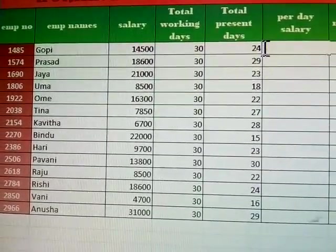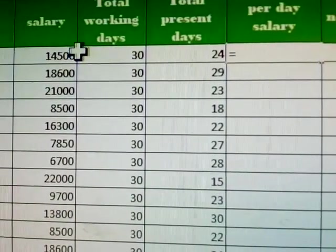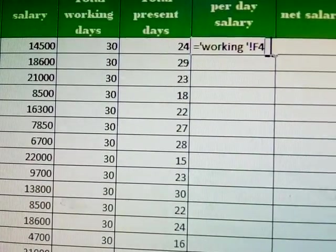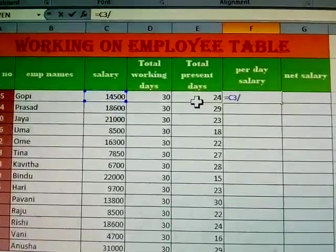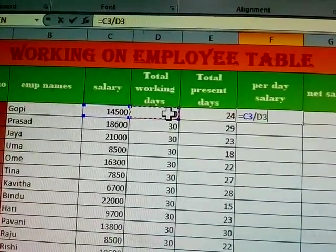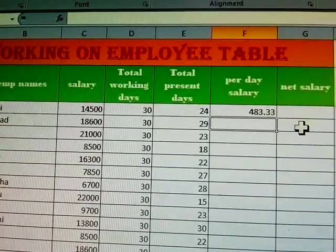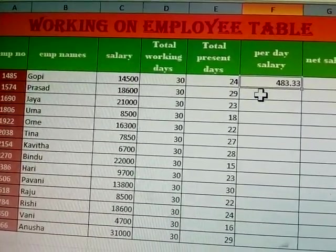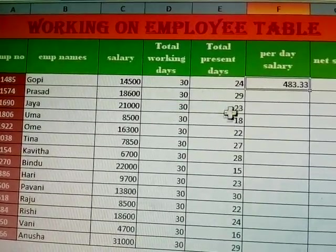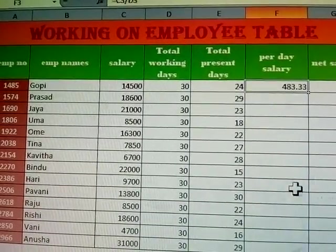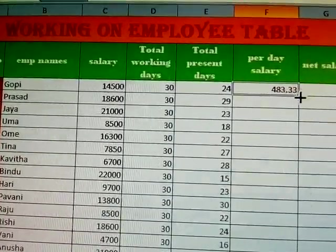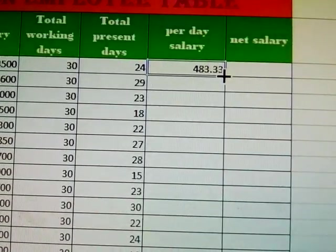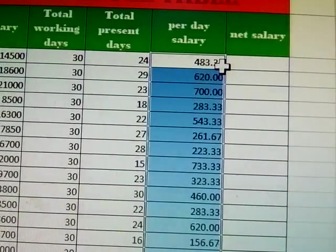Now entering the formula in the spreadsheet. Type: equals sign, then salary divided by total working days. Press Enter — you get 483 rupees per day. To apply this to every row, use the fill handle — there is a small black handle at the bottom corner. Just double-click it to fill the formula down for all employees.